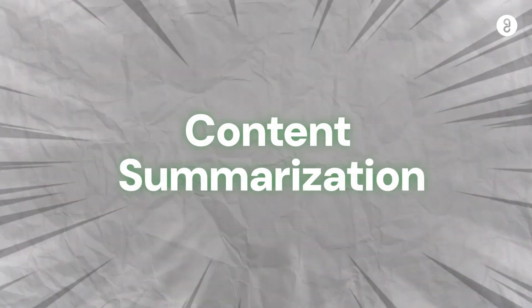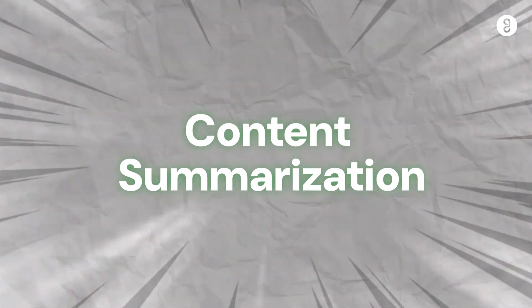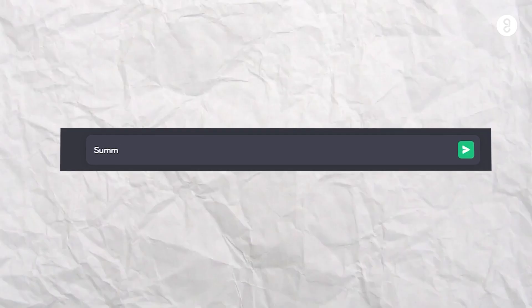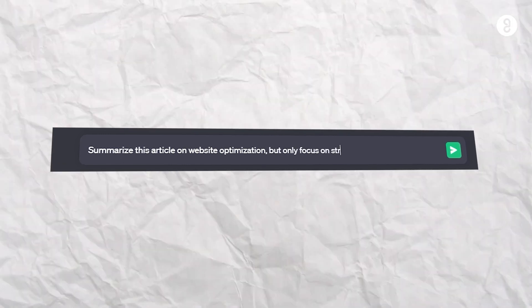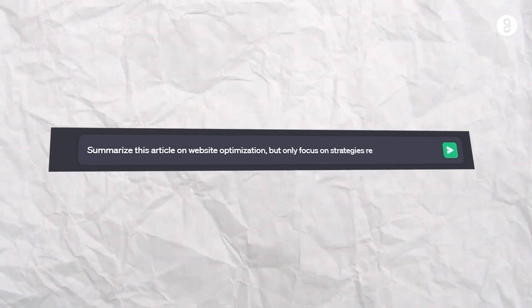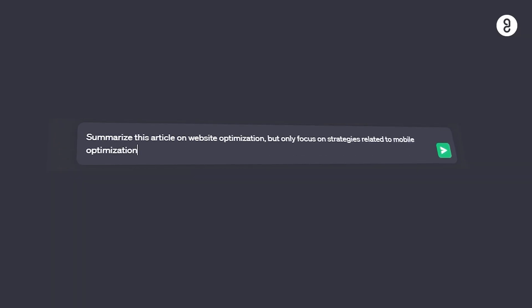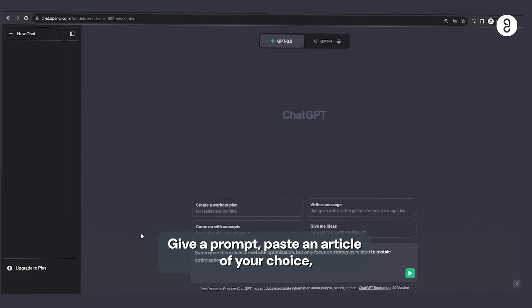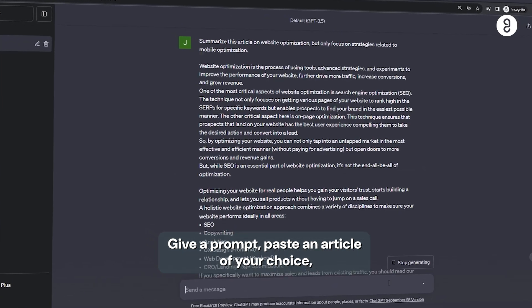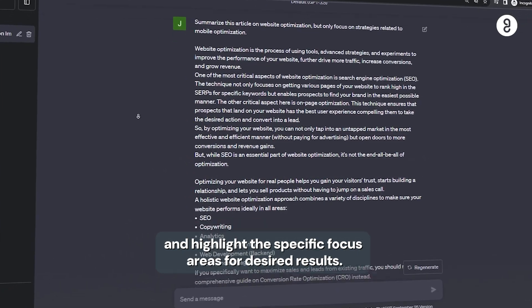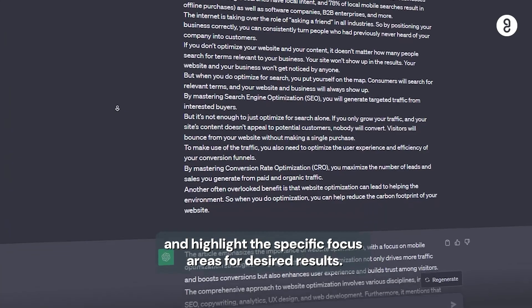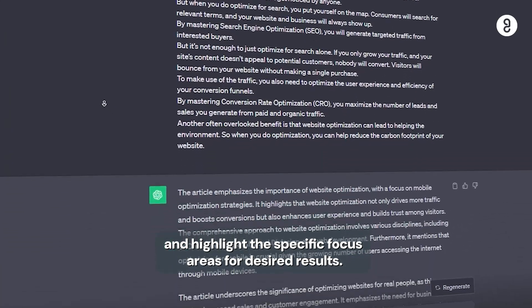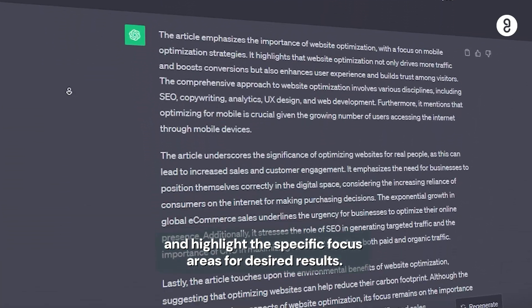Number six, content summarization. Summarize this article on website optimization, but only focus on strategies related to mobile optimization. So, this is the case of an article. You can paste a specific area to highlight and focus on a specific area. That is called content summarization.